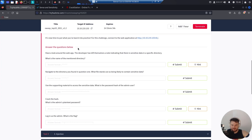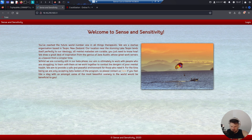Answer the questions below. Have a look around the web application. The developer had left themselves a note indicating that there is sensitive data in a specific directory. What is the name of the mentioned directory?